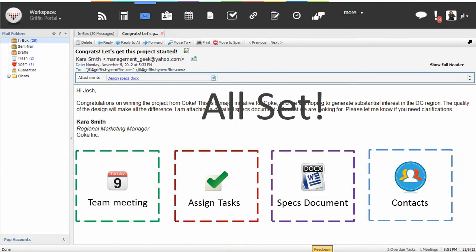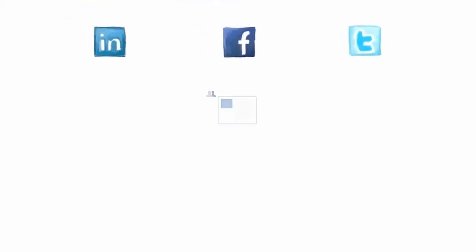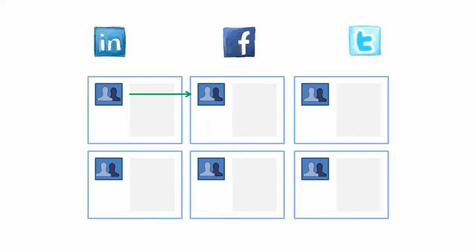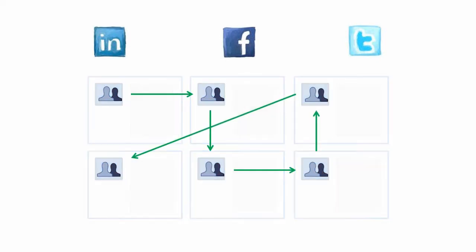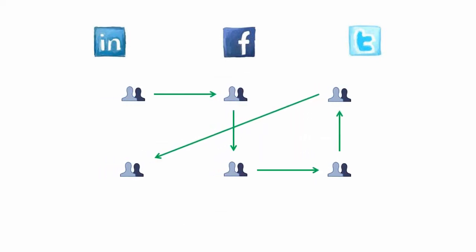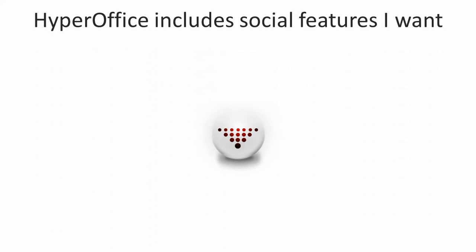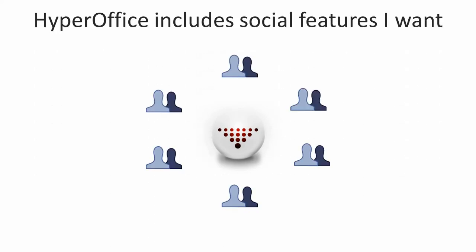And HyperOffice's power goes even beyond that. Sometimes, when I use Facebook, I used to think that activity walls and profiles are things I could use at work as well. That's where HyperOffice social features have taken my projects to the next level.